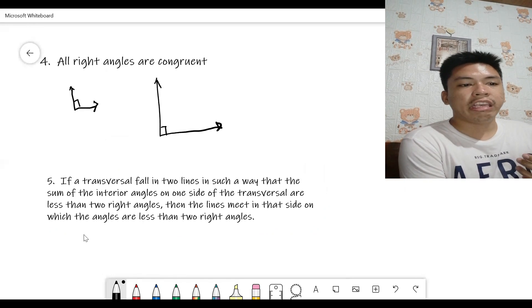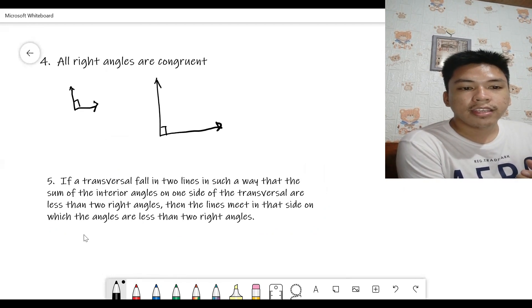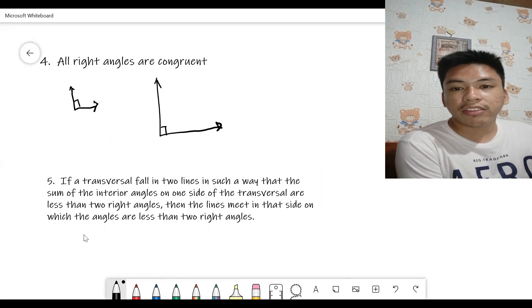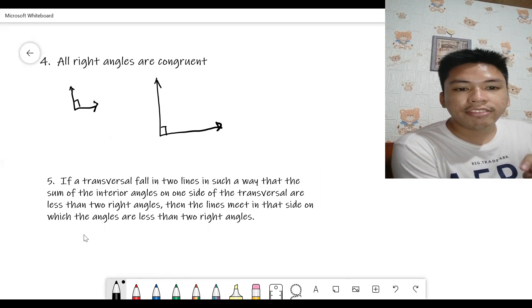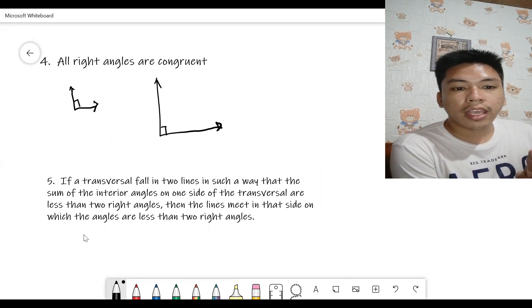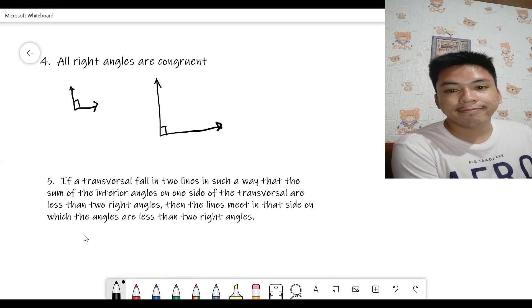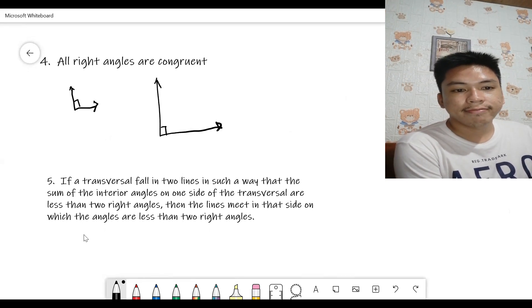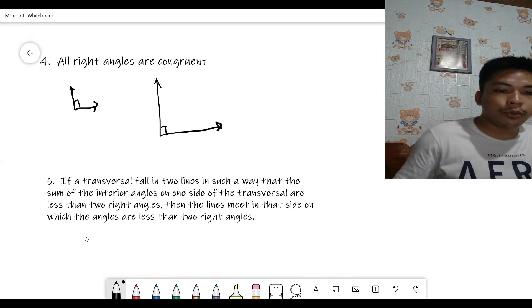Number five: if a transversal falls on two lines in such a way that the sum of the interior angles on one side of the transversal is less than two right angles, then the lines meet on that side on which the angles are less than two right angles.